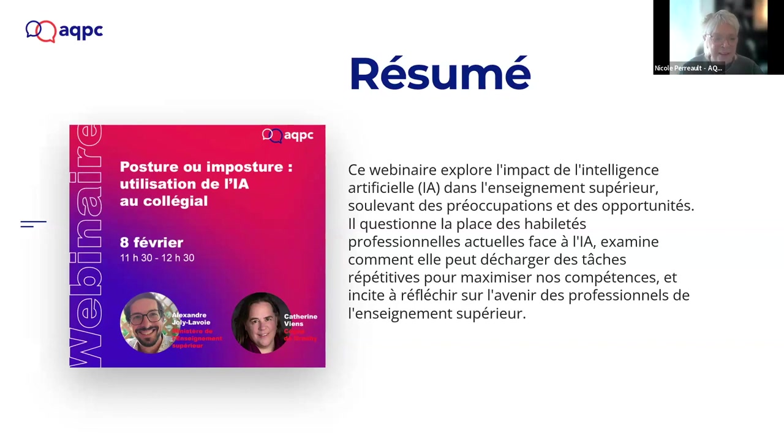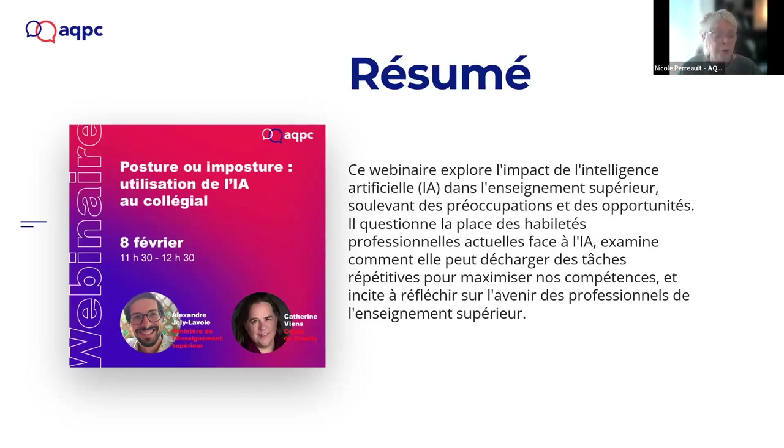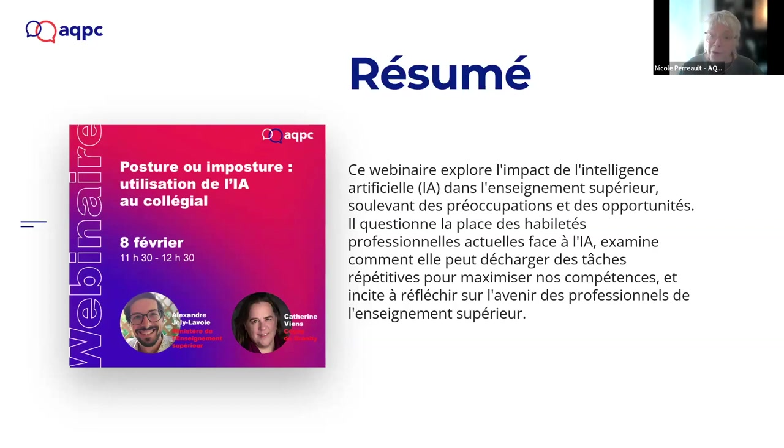He also worked at the college level in the development of digital resources. He has newly integrated the Ministère de l'Éducation Supérieure and is working on the use of video games for teaching purposes and in the use of AI in pedagogy. So, Catherine Vien has a BA in education and a master's in education from the University of Montreal. She completed a short program in Superior Studies at UCAM, also specialized in education technologies. She works at the collegial level and at the university level, specializing in remote learning and digital transformation in higher learning.